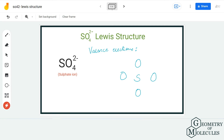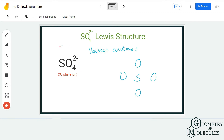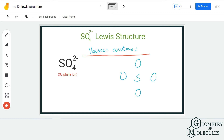Hi guys, welcome back to our channel. In today's video we are going to draw the Lewis structure for SO₄²⁻, which is the chemical formula for the sulfate ion. To determine its Lewis structure, we are first going to find out the total number of valence electrons for this ion.